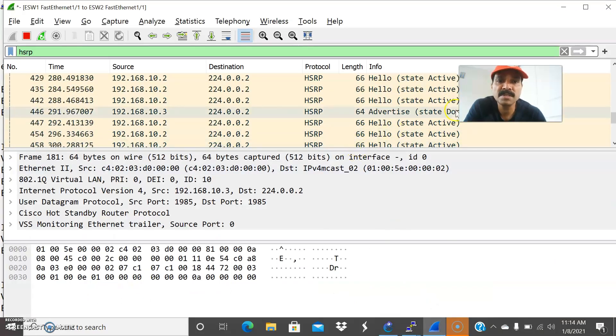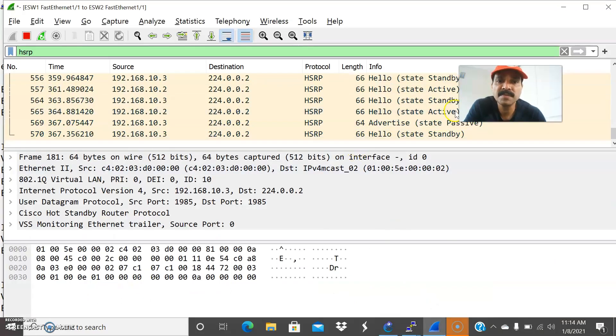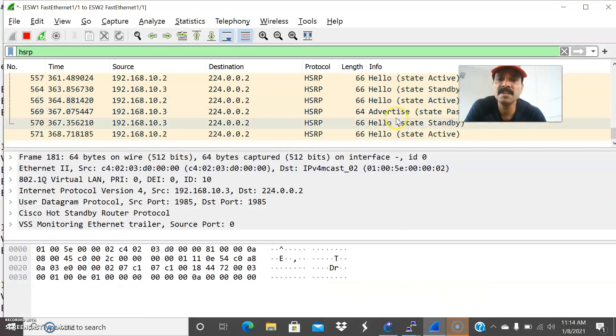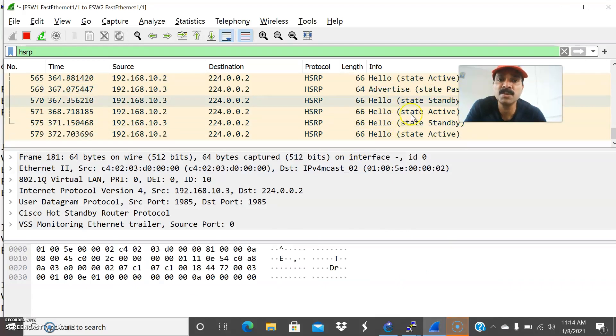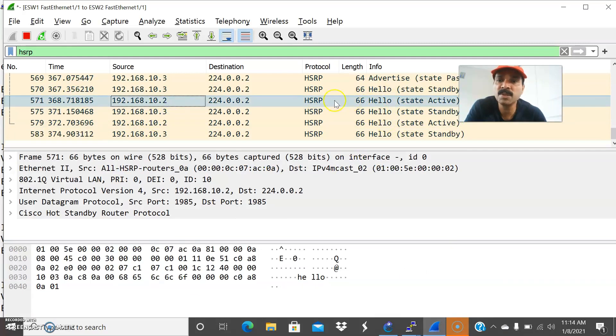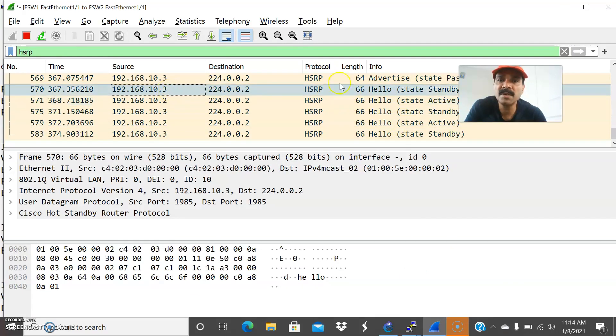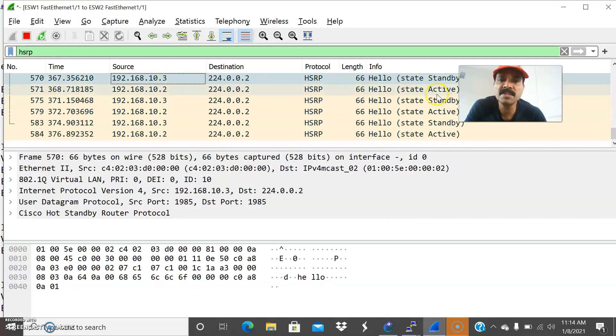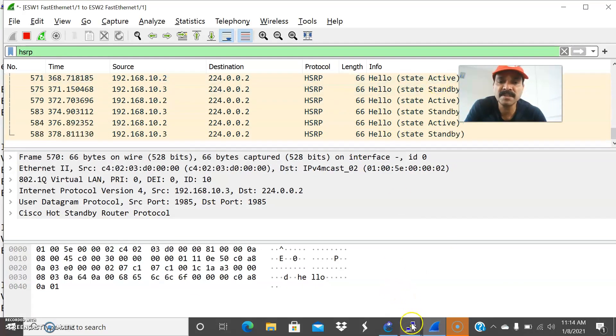So now let us see the state. So we are able to see that after dormant, it will run into standby state. So 1 becomes active, 10.2 becomes active and 10.3 becomes a standby state. So that is the actual scenario.